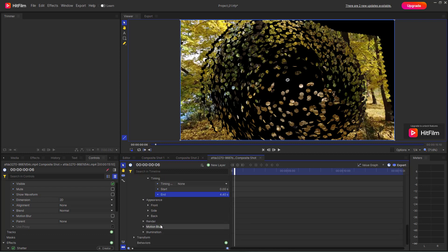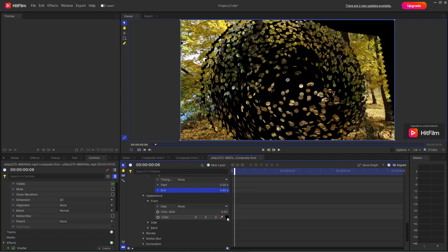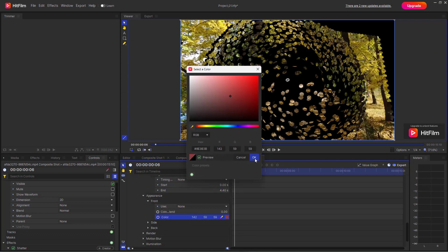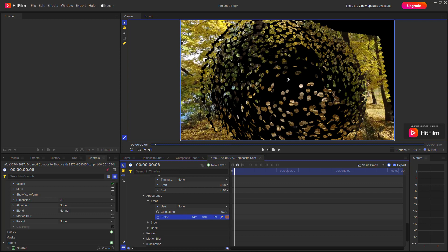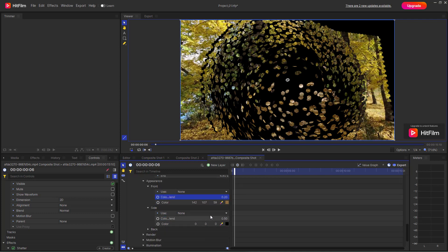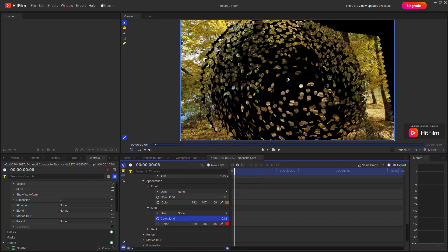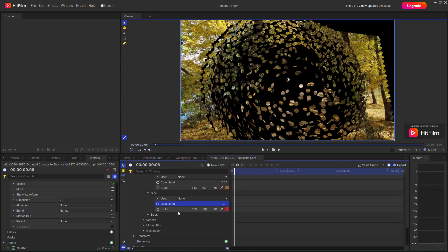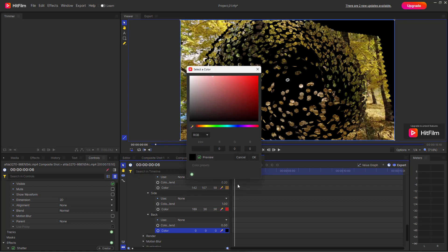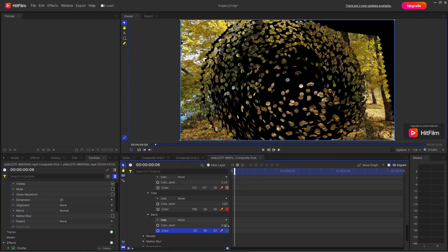There's also an Appearance section where you can change the colors of the shatter pieces. You can change the color of the front side, and also use different colors for the side faces. You can additionally change the back color and add color to the back of the shatter pieces as well.